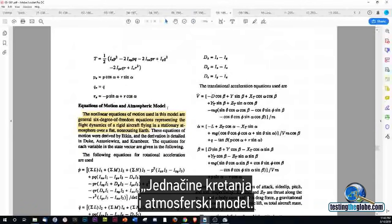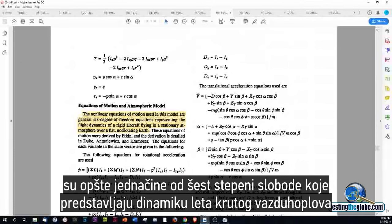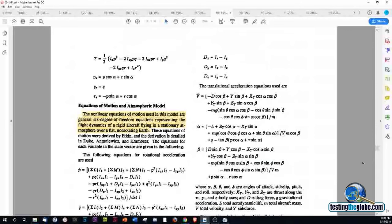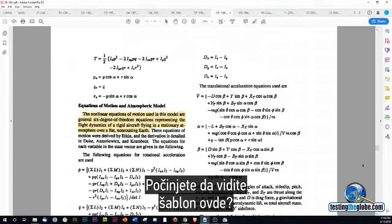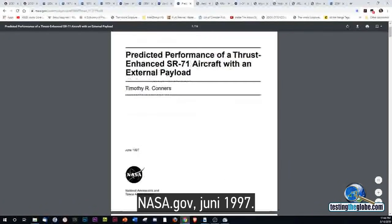NASA.gov, December 1991: Aircraft model for the AIAA controls design challenge. On page 11, the non-linear equations of motion used in this model are general six-degree-of-freedom equations representing the flight dynamics of a rigid aircraft flying in a stationary atmosphere over a flat, non-rotating earth. You guys starting to see a pattern here?